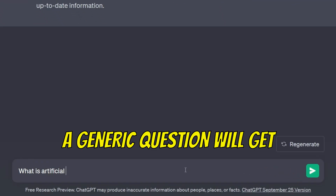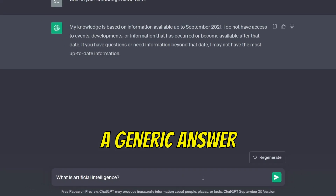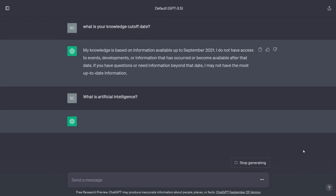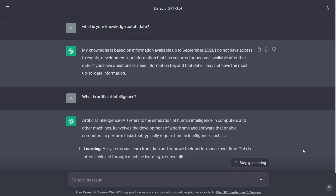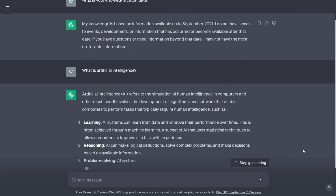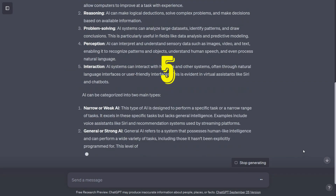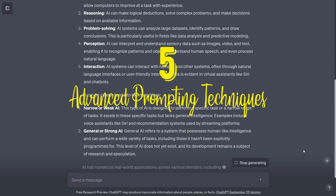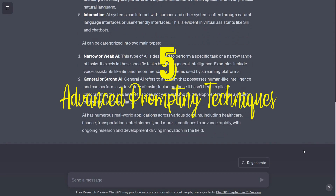A generic question will get a generic answer. But an advanced prompting technique can unlock the best features of large language models like ChatGPT. So here are the five most useful advanced prompting techniques you can use to get better results faster.